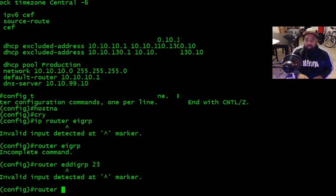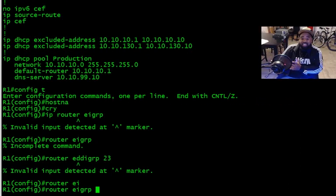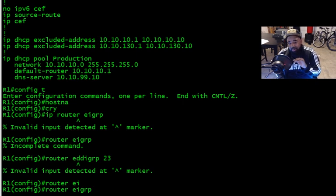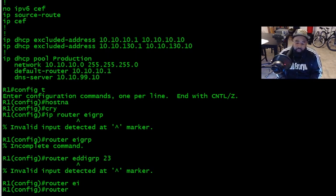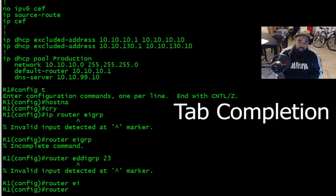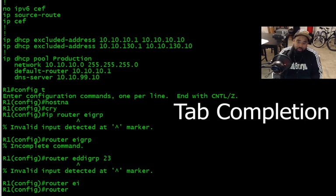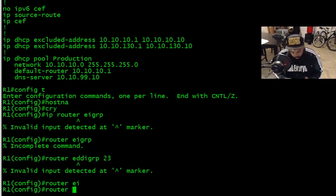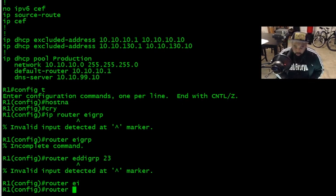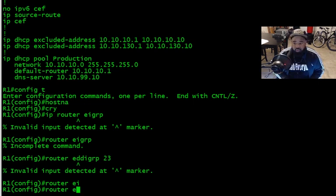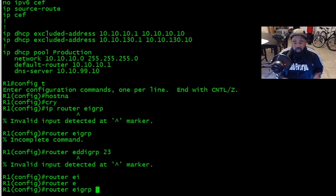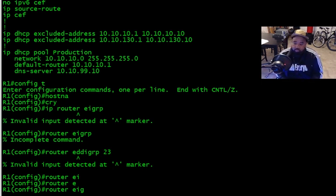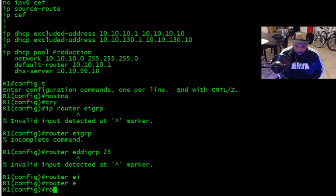Tab. Tab completion. Tab completion is so dope. You start typing config and so I type router, and then I can just tab eigrp.